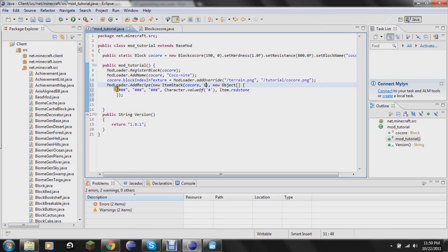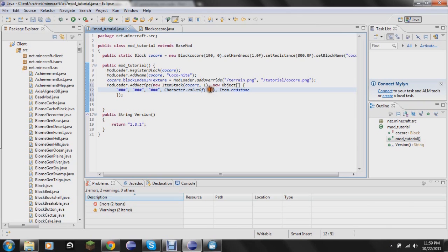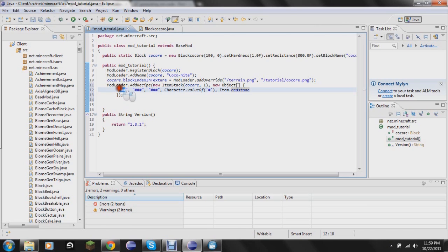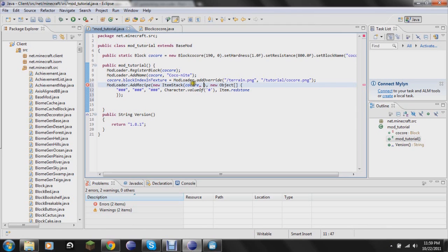This right here stands for the top line of the crafting bench. Right now it stands for redstone because of this. The symbol here stands for item redstone. So I'm just going to change this. This would be the top line of the crafting table. This would be the middle line and that would be the bottom line. So I'm just going to change this real quick.